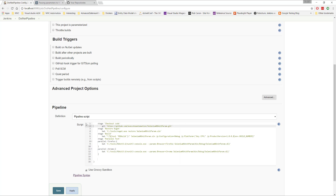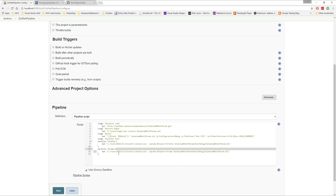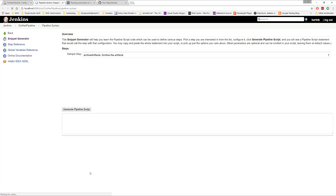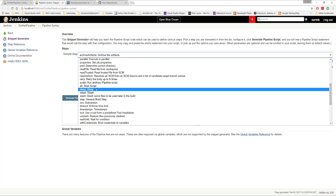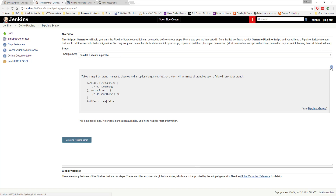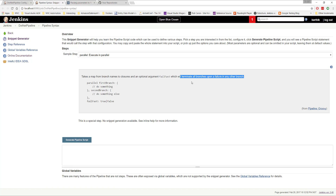To fix this, I'm going to remove the outer node declaration altogether. I also want to quickly show you that for the parallel syntax — if you go to the pipeline syntax and search for 'parallel', you can see it takes a map of branch names to closures and an optional 'failFast' argument which terminates a branch upon another branch's failure.